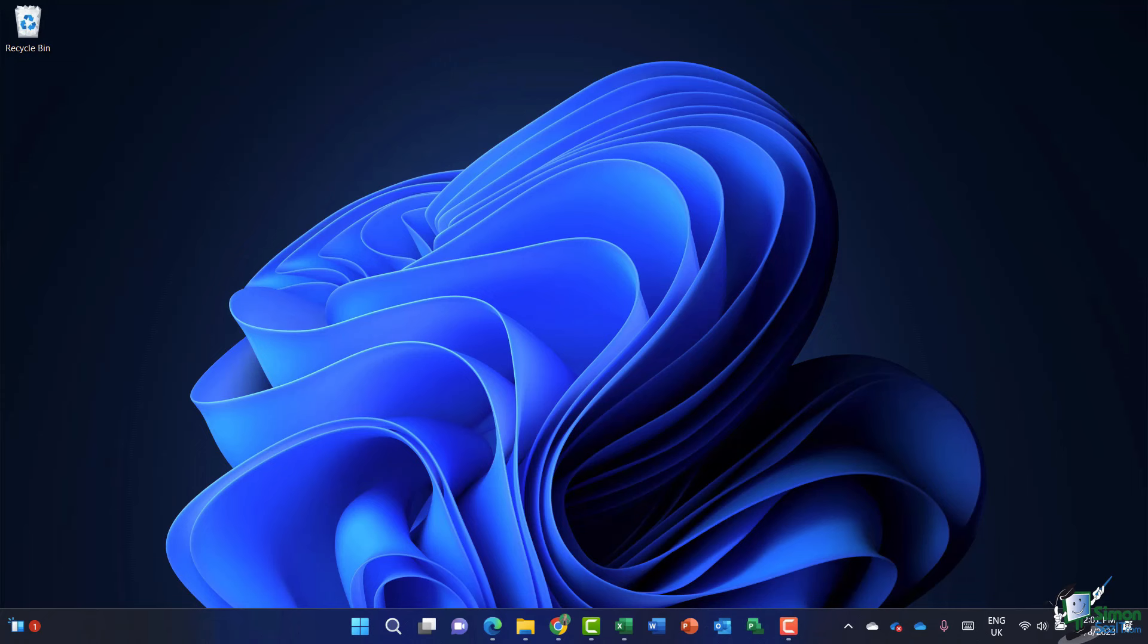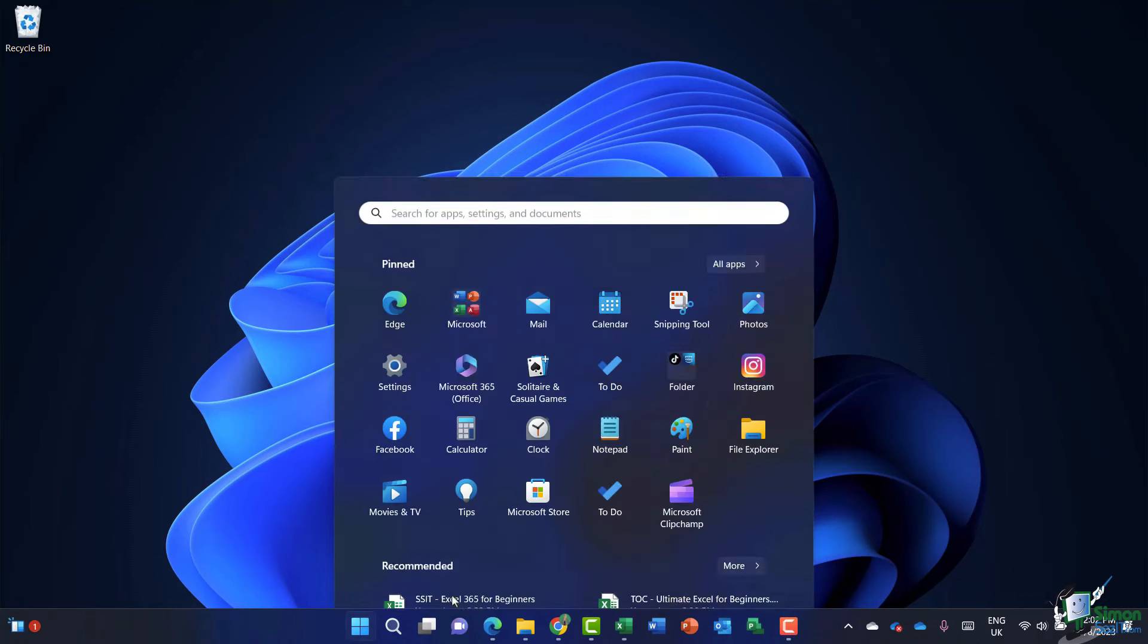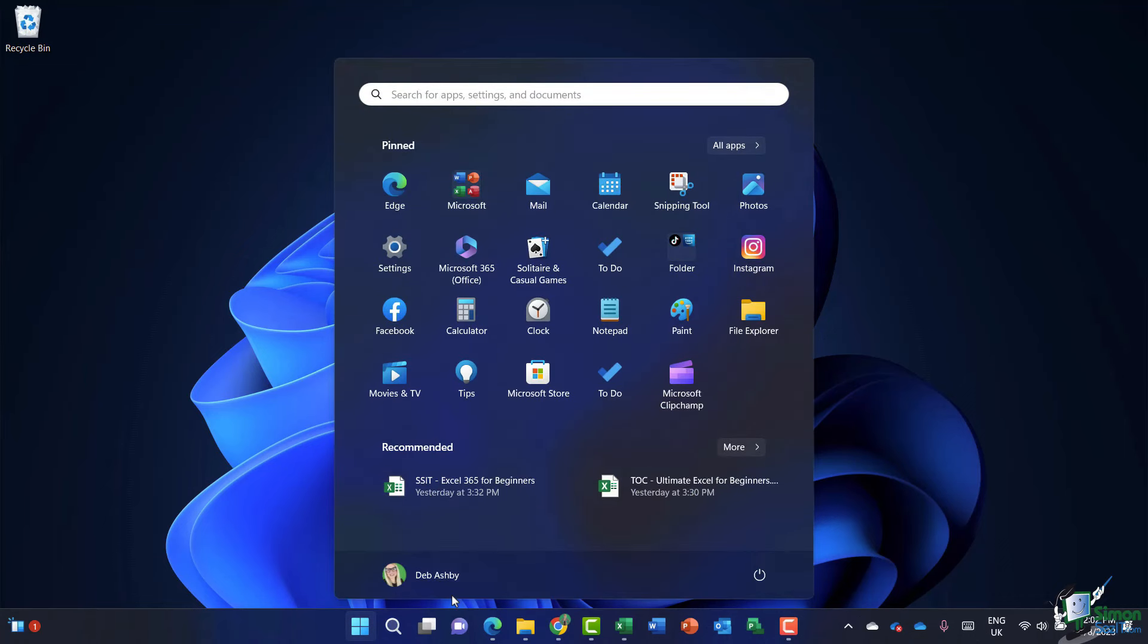Now Excel isn't pinned down here by default. So you're going to find it underneath your start menu. Now for me, I access my start menu by clicking on the Windows icon just here, or alternatively, I can press the Windows key on my keyboard to pop open the menu.